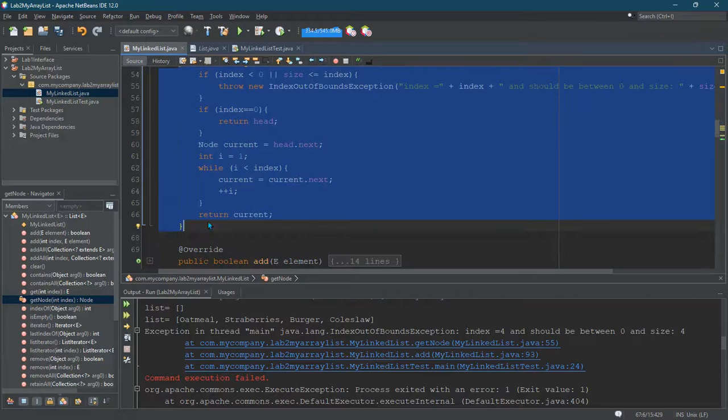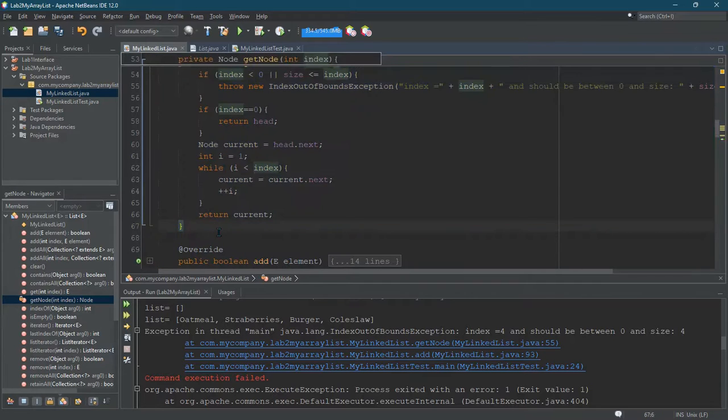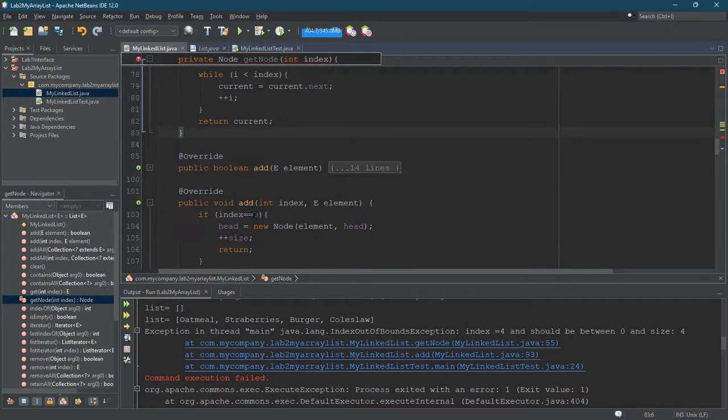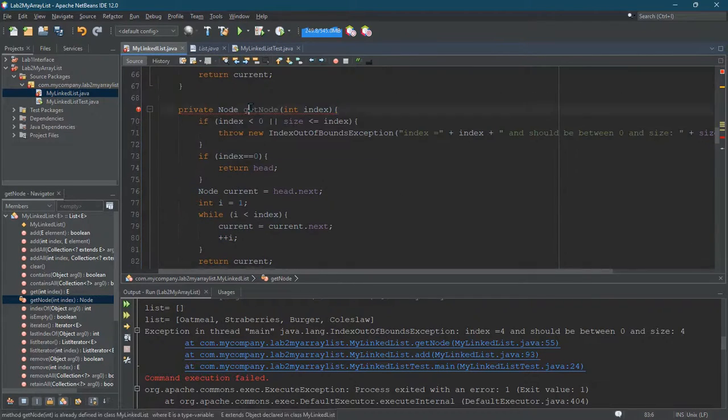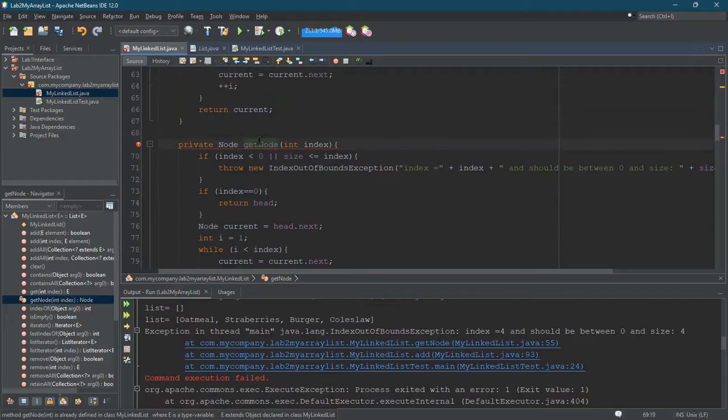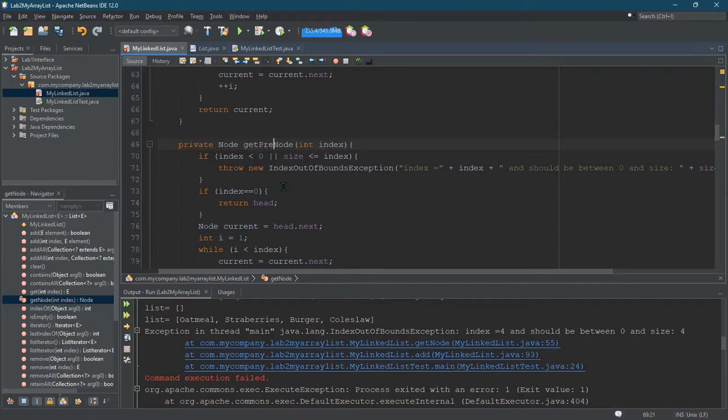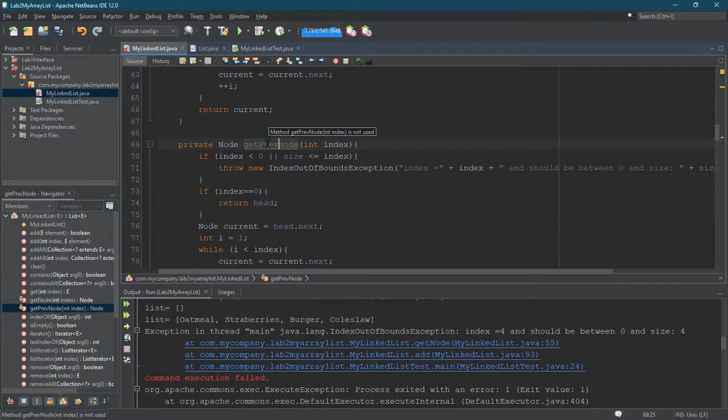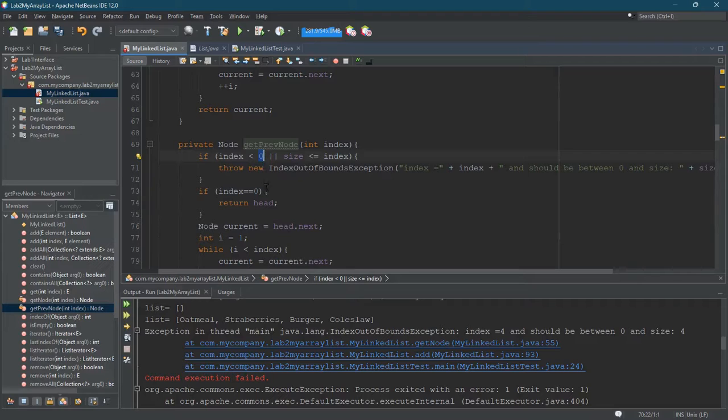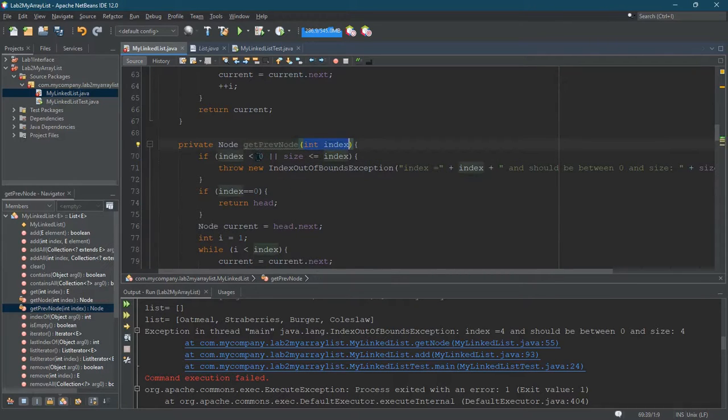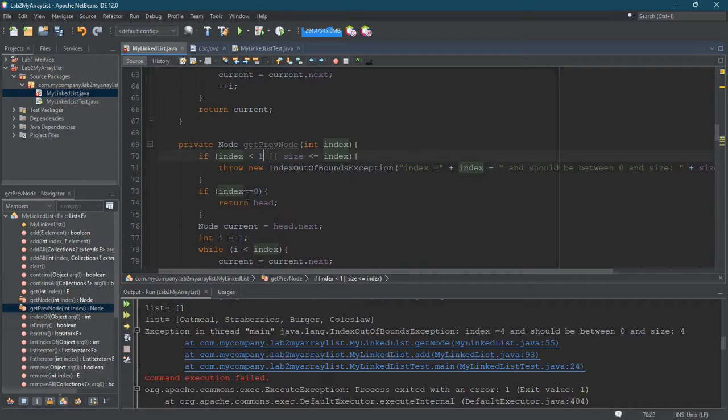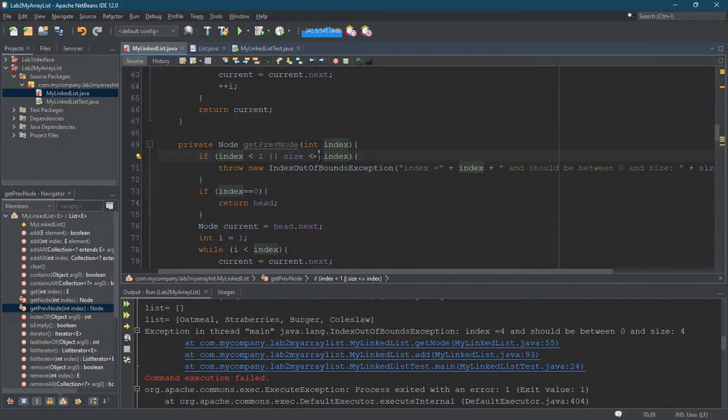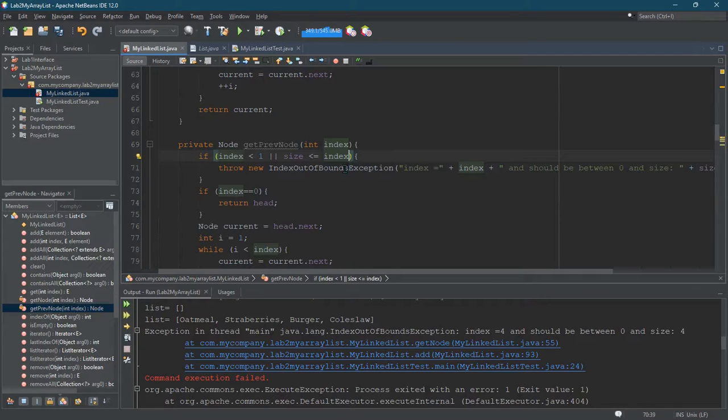What I'm going to do is create a whole other method. I can't call it the same thing, but I'm going to call this getPreviousNode. Now when I get the previous node, index has to be at least 1, which means 0 is no longer a valid index. So if index is less than 1 or size is less than or equal to index, if I'm going to get the previous, I think I can allow it to be one more here.